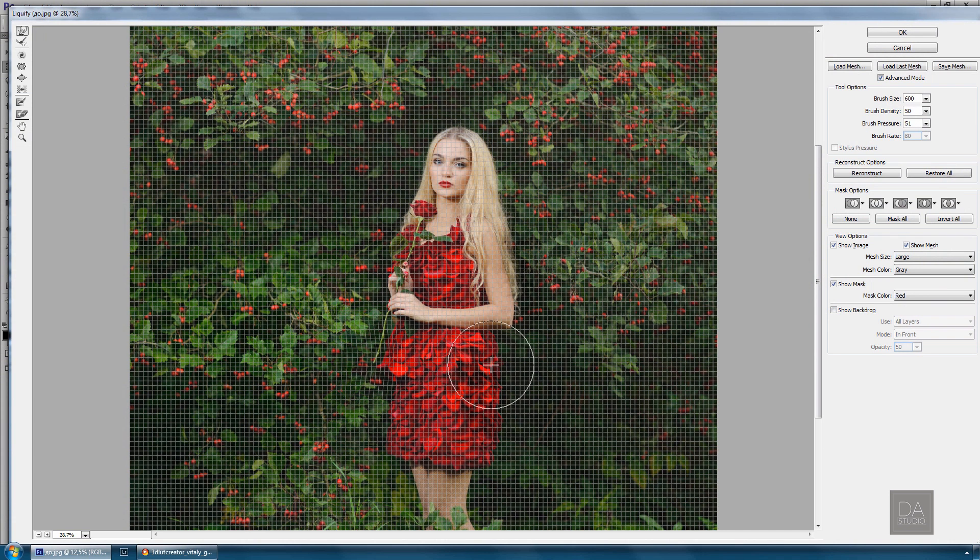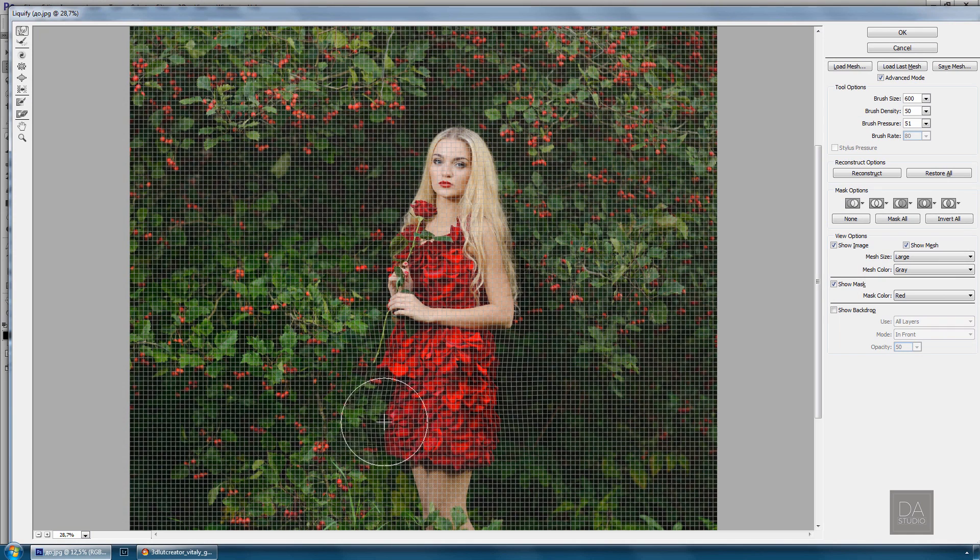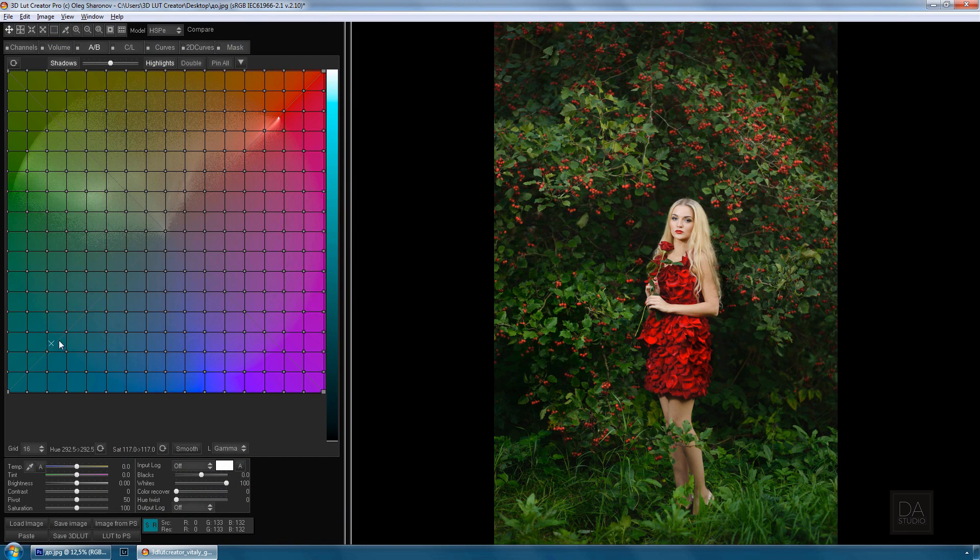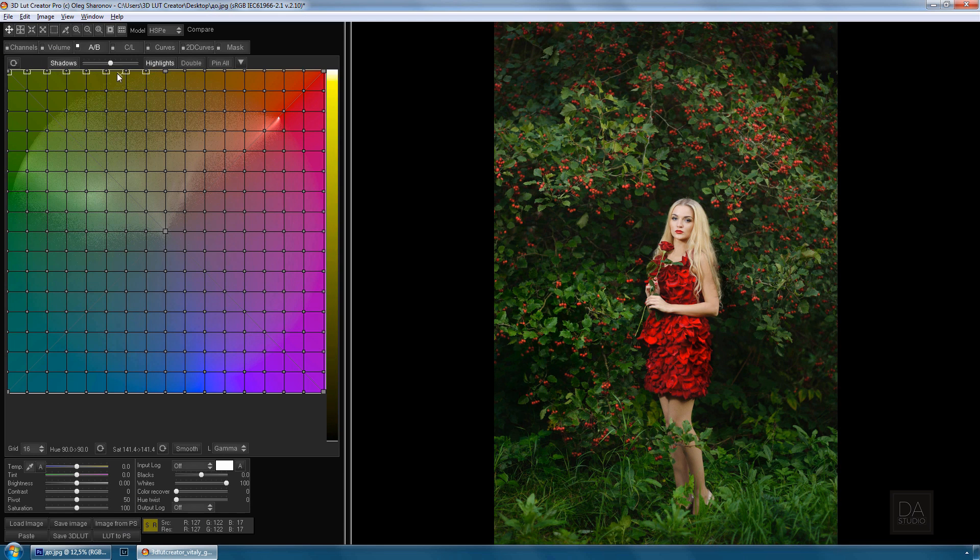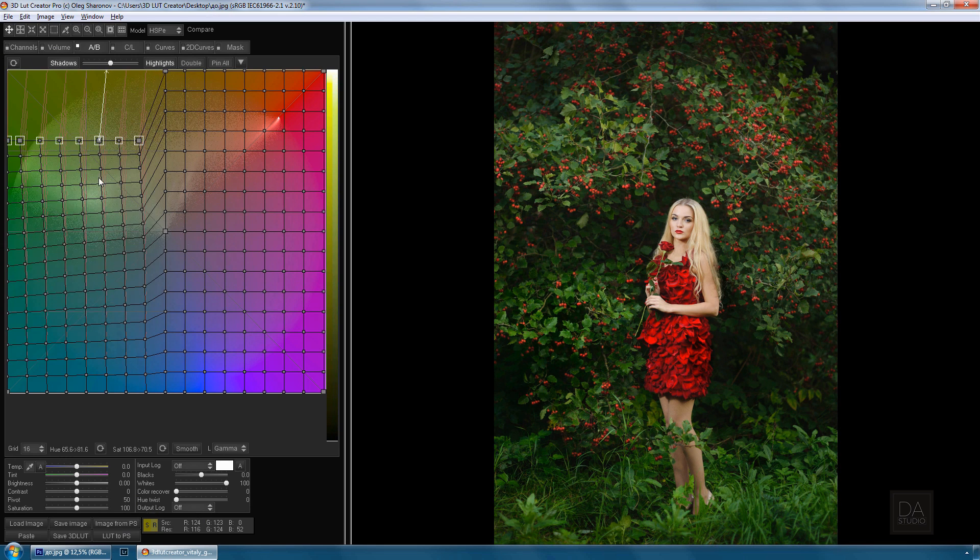The uniqueness of 3D LUT Creator comes from the method of working with color, which is often compared with the Liquify tool in Photoshop, but in this case it's not the image pixels being tied to a grid but the image color.